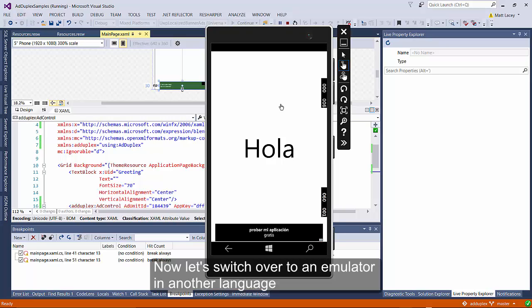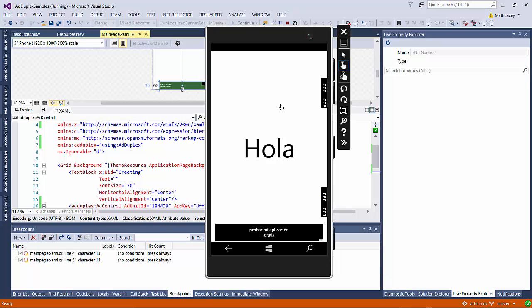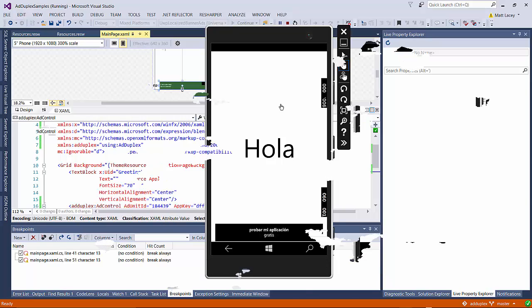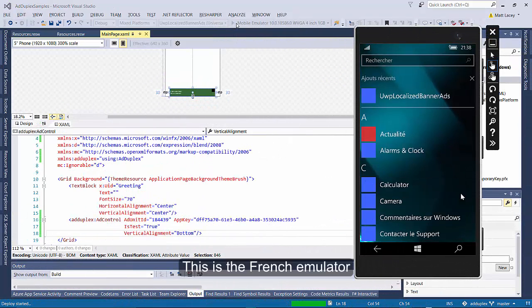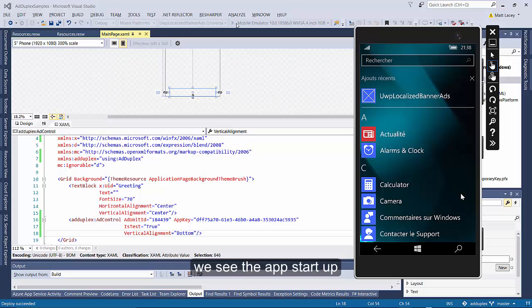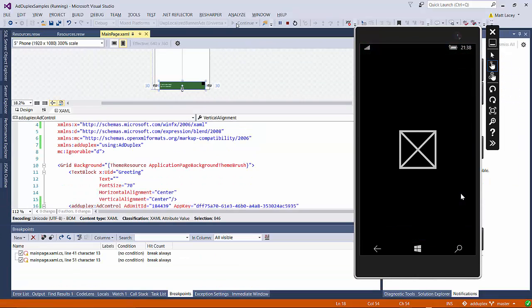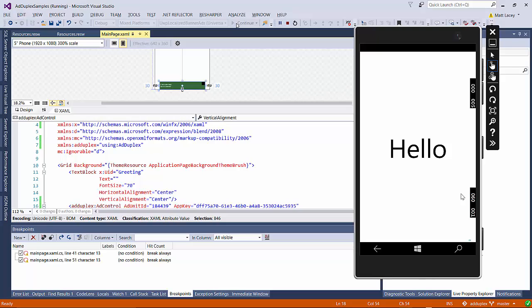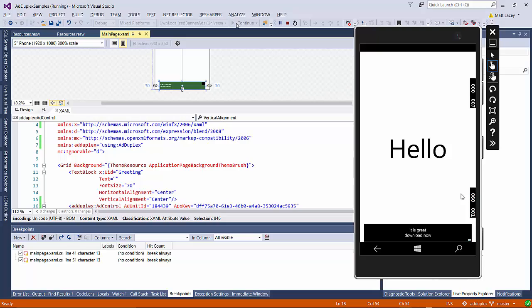Now let's switch over to an emulator in another language and check that the default works as well. So this is the French emulator, we see the app start up, and after a few seconds our ad is displayed in the default language of English as we'd expect.